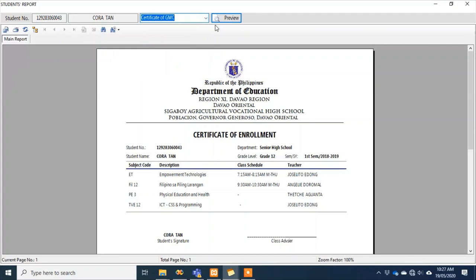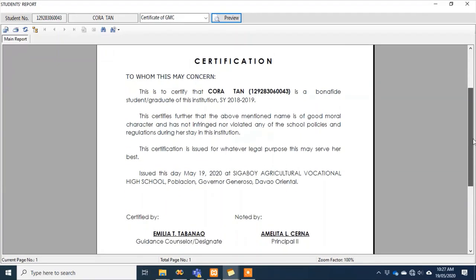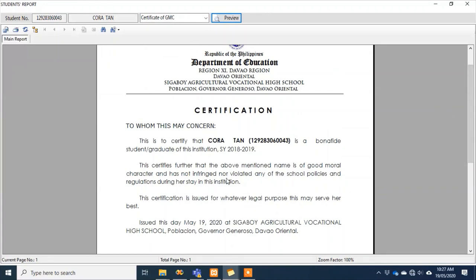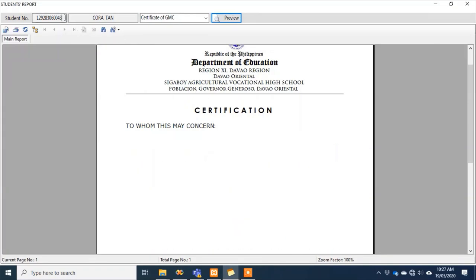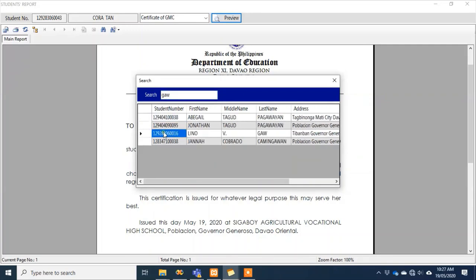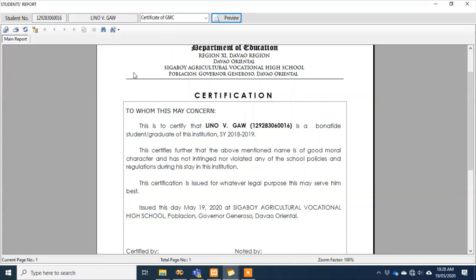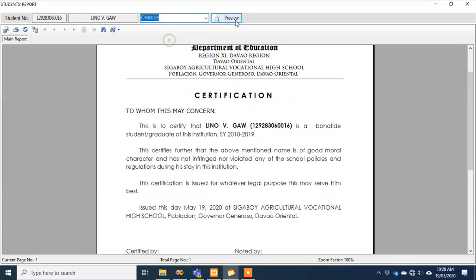If I want to generate a certificate of good moral character, the guidance counselor doesn't have to struggle. In common practice, when making a certificate, we use 'serve her best' for female students. Let's try for Linugaw — the certificate of good moral character for Linugaw shows 'serve him best' because he's male. Earlier for Cora Tan, 'her' appeared correctly — the system automatically adjusts based on gender.